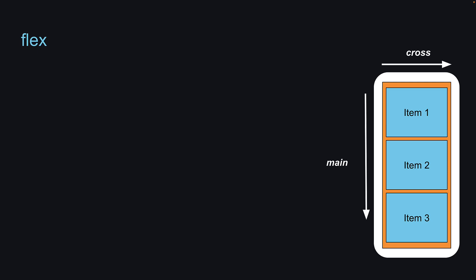Welcome back. In this video, we will explore the first flexbox property which is flex.